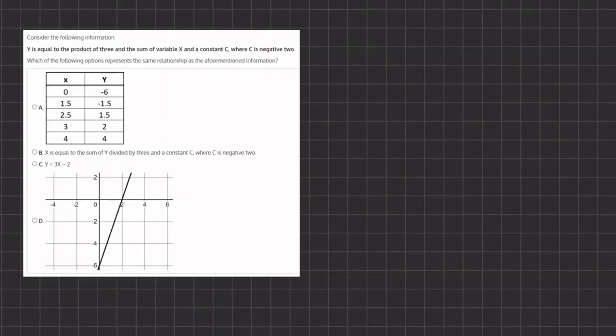In this problem we are given a statement and we want to see which of the following options represents the same relationship as the statement given. So let's take this statement and turn it into a formula. We have y is equal to the product of 3 times something, and the sum of the variable x and a constant c.